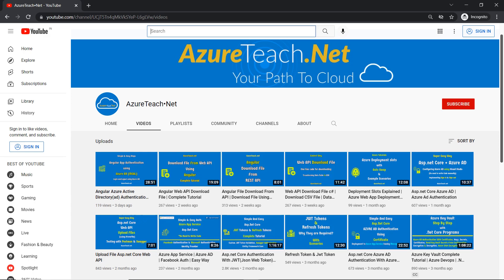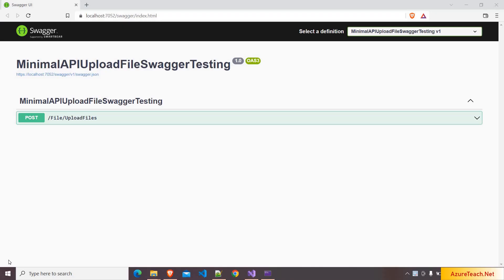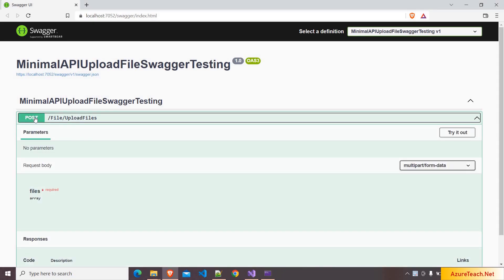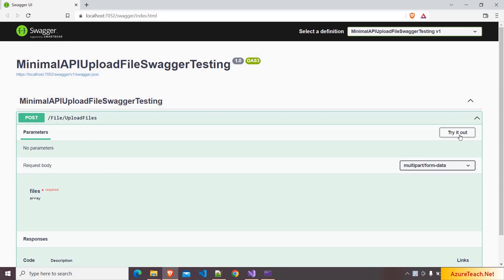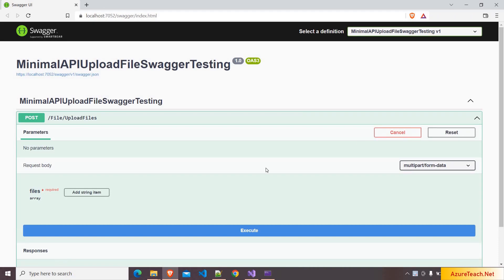Welcome to azureteach.net. Swagger with .NET 6 minimal APIs does not support file upload functionality out of the box. We have to write an operation filter and register that with the Swagger. In this demo, we are going to develop an endpoint that accepts multiple files and we are going to test that using Swagger. Please subscribe to azureteach.net channel for more videos on Azure and .NET.